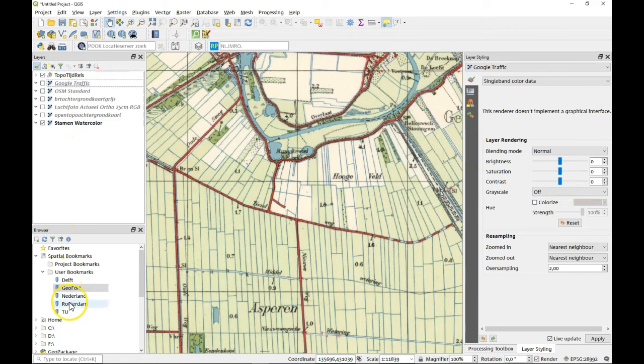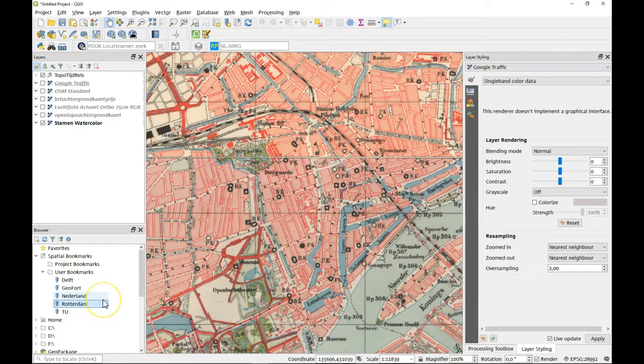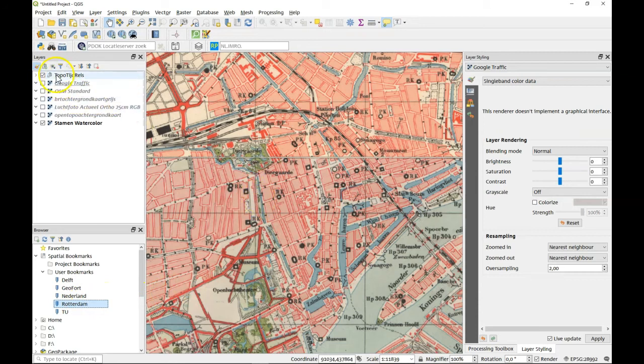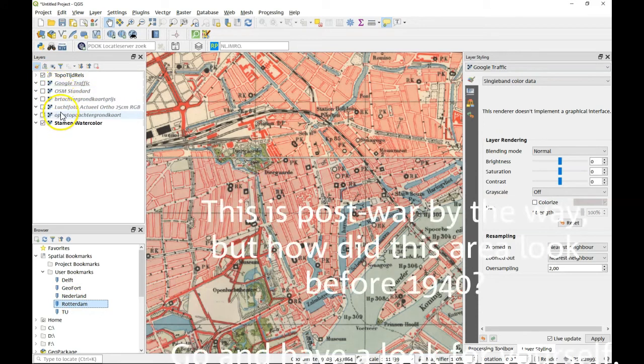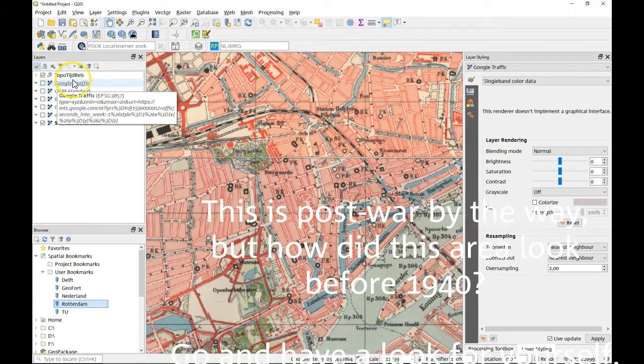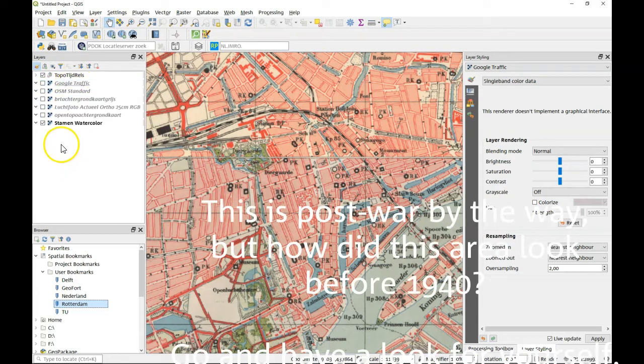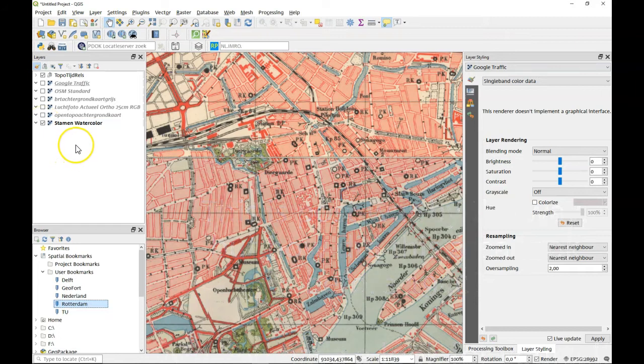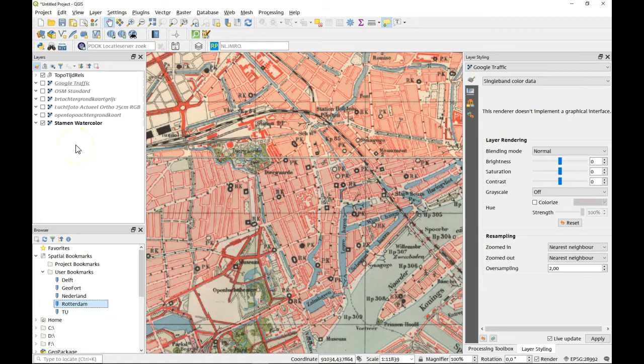So we have these different topographic maps from different years. We have all kinds of different background maps using the Quick Map Services plugin or the PDOK plugin. There's so much information. Go ahead, enjoy yourself and do your research as you would like to do.